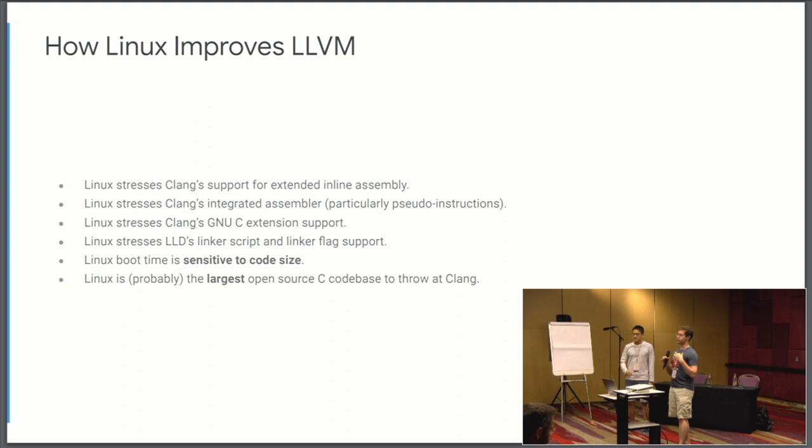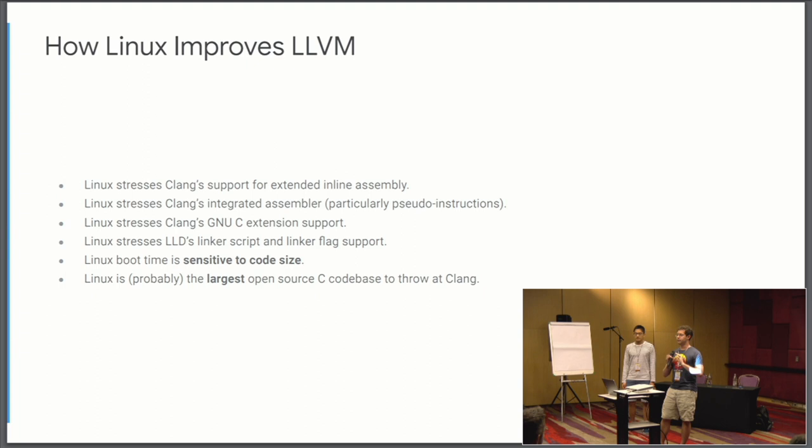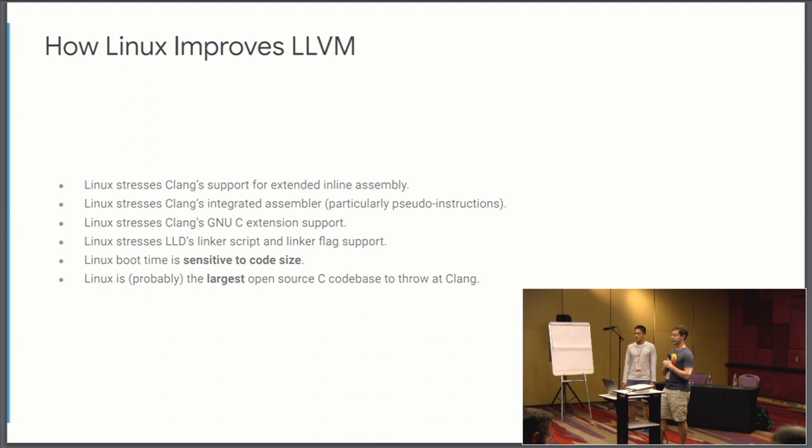So the idea is by turning a very large code base against this compiler and a new compiler at this code base, the hope is to try to improve both code bases. And I would say the Linux code base is a very unique code base. Linux in general really stresses Clang support for inline assembly. There's inline assembly where you just have a string and the compiler treats it as a black box, just insert into the object code. But then there's extended inline assembly which has its own constraint language.